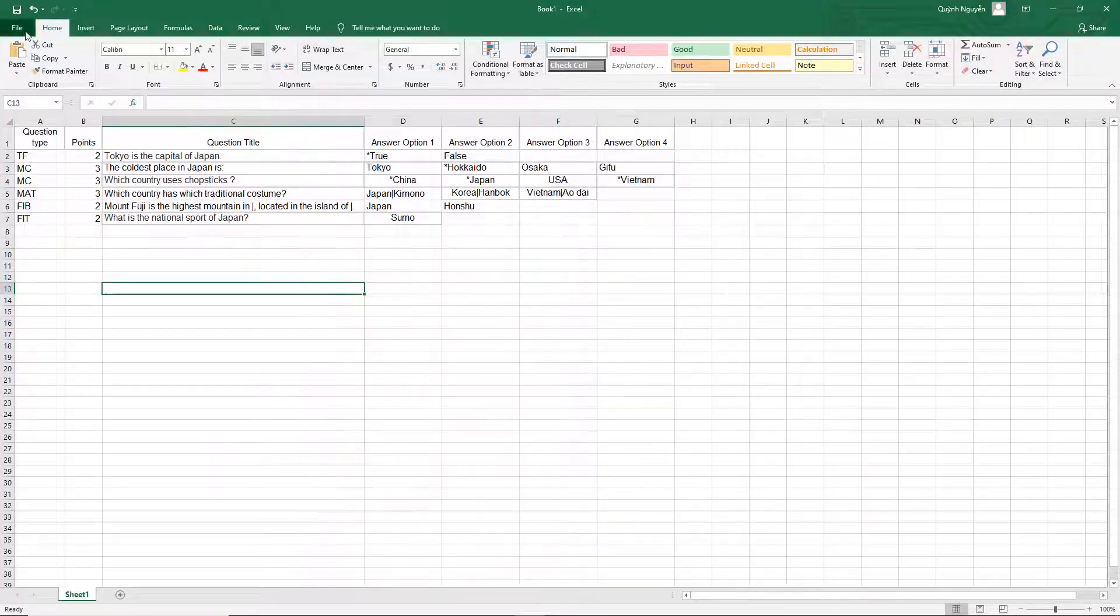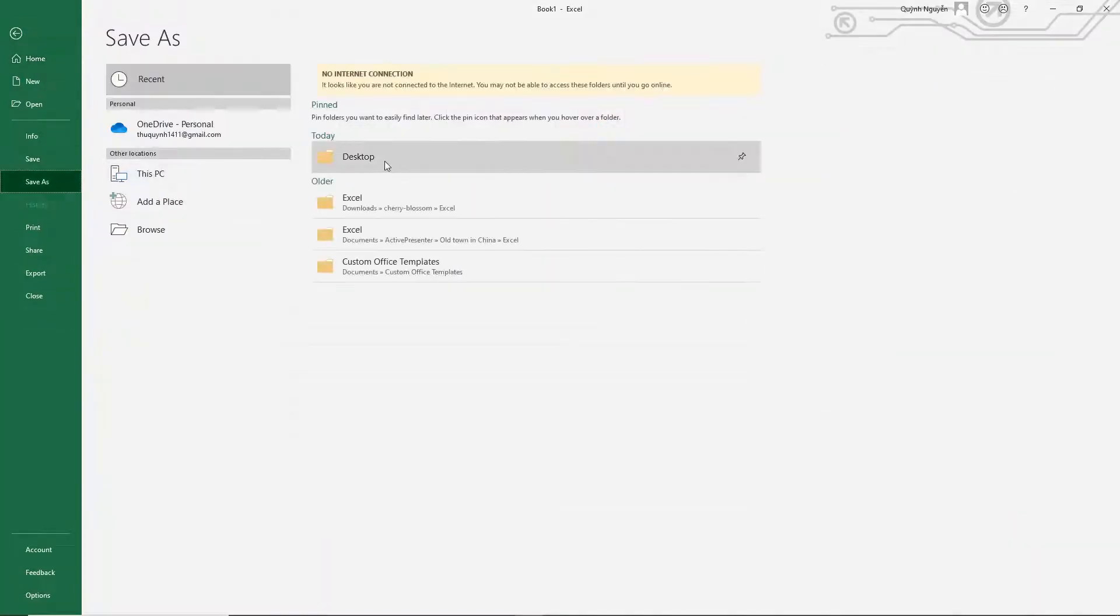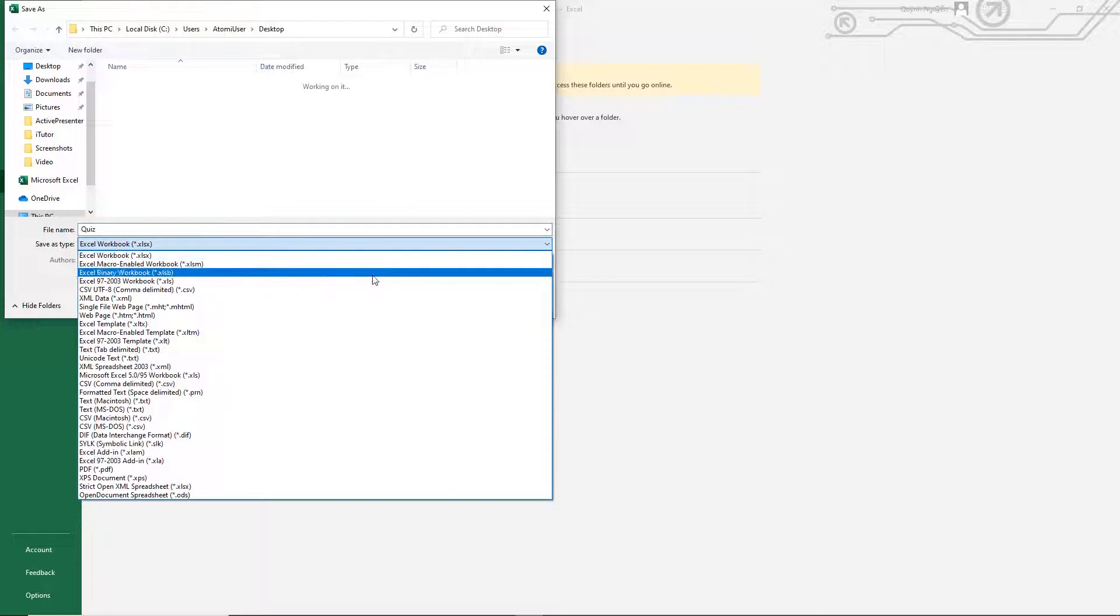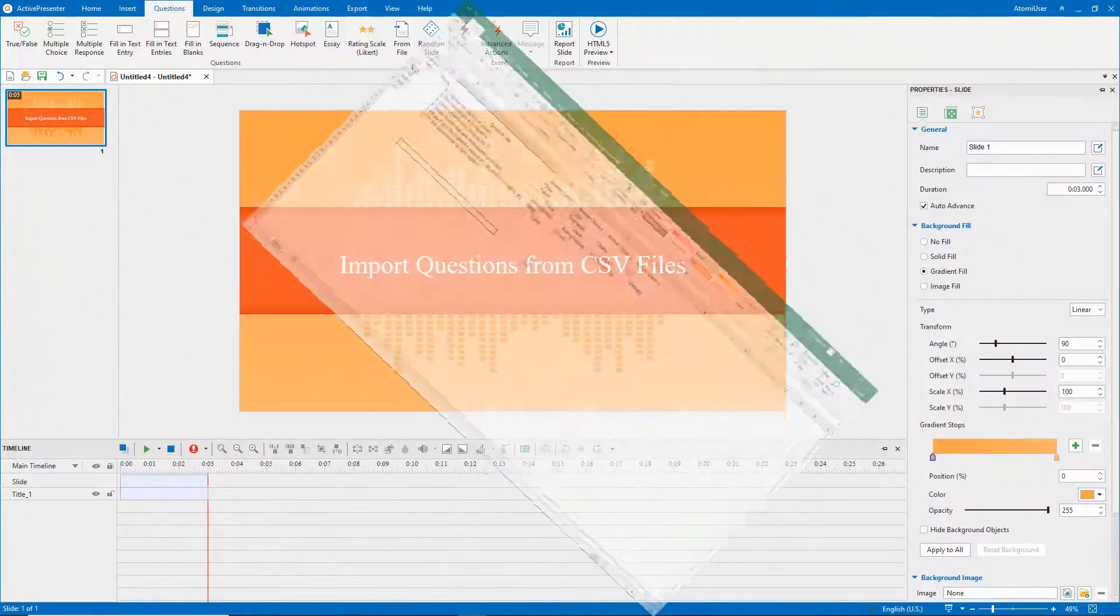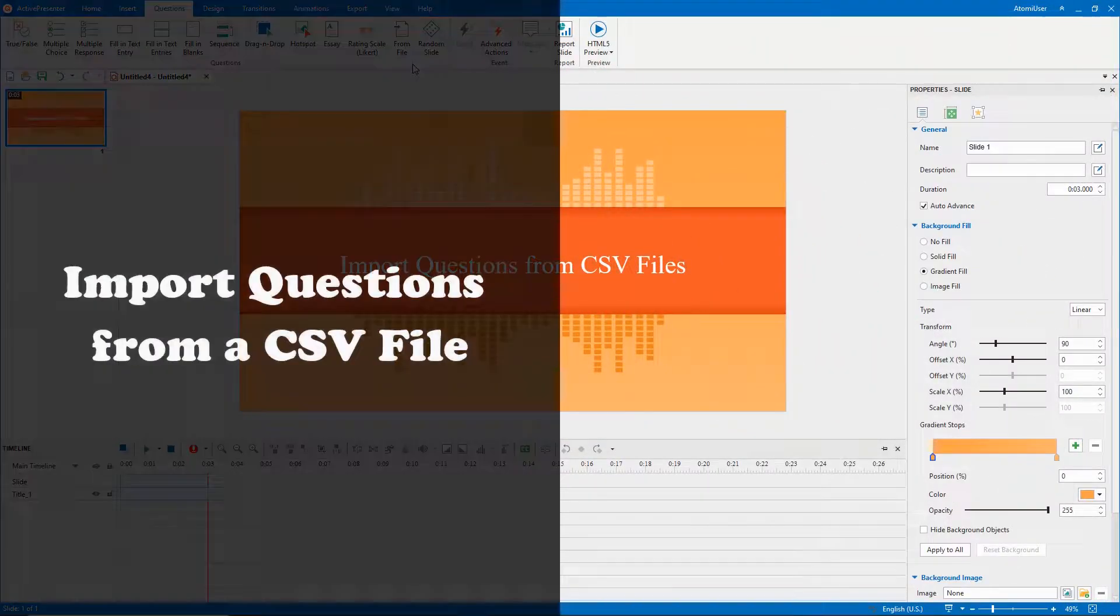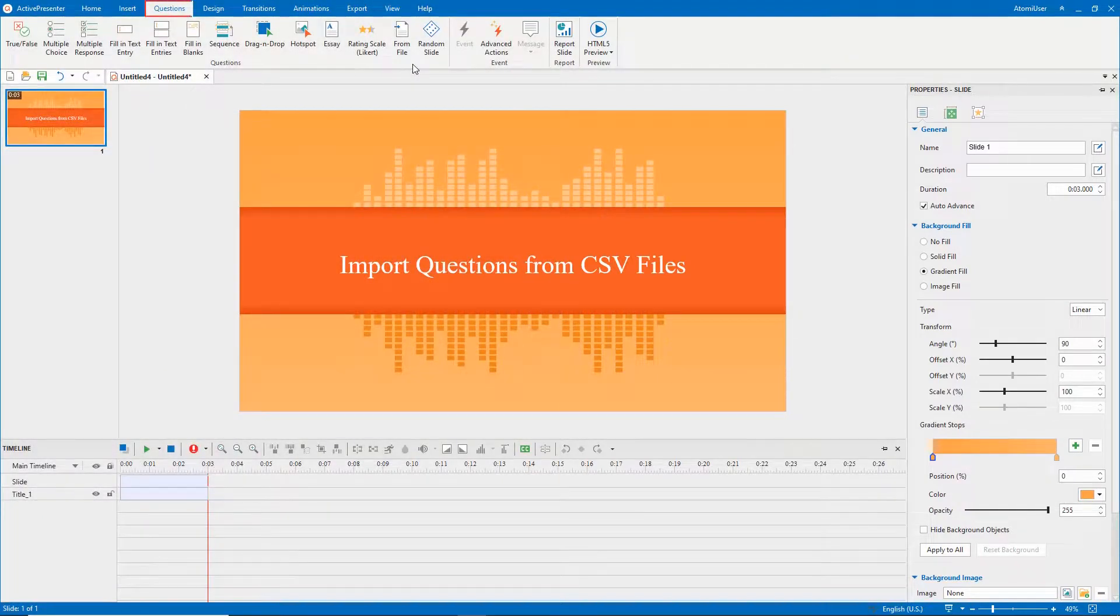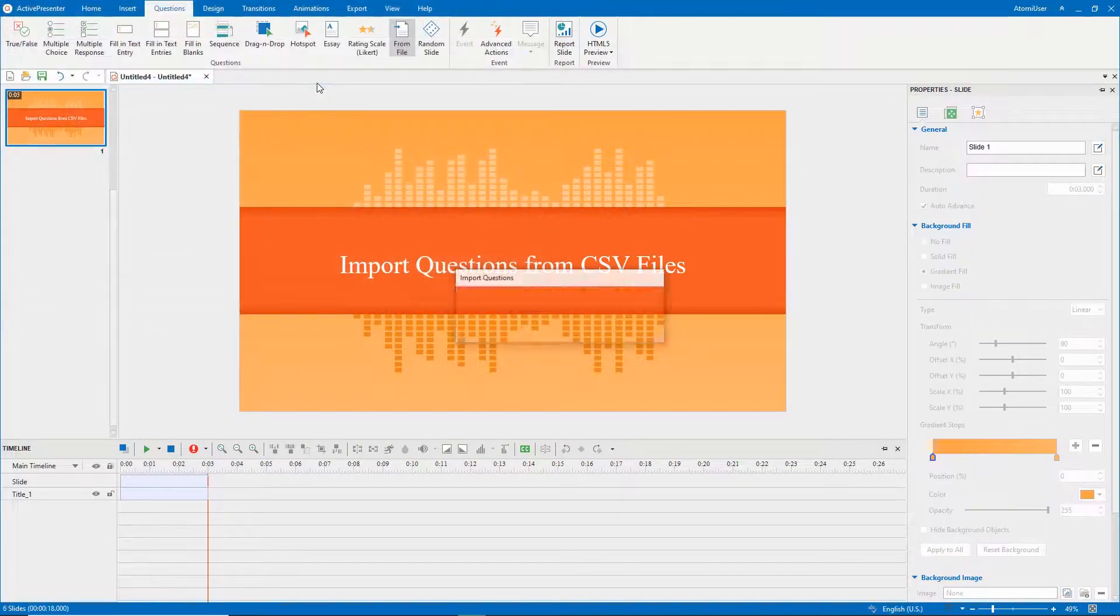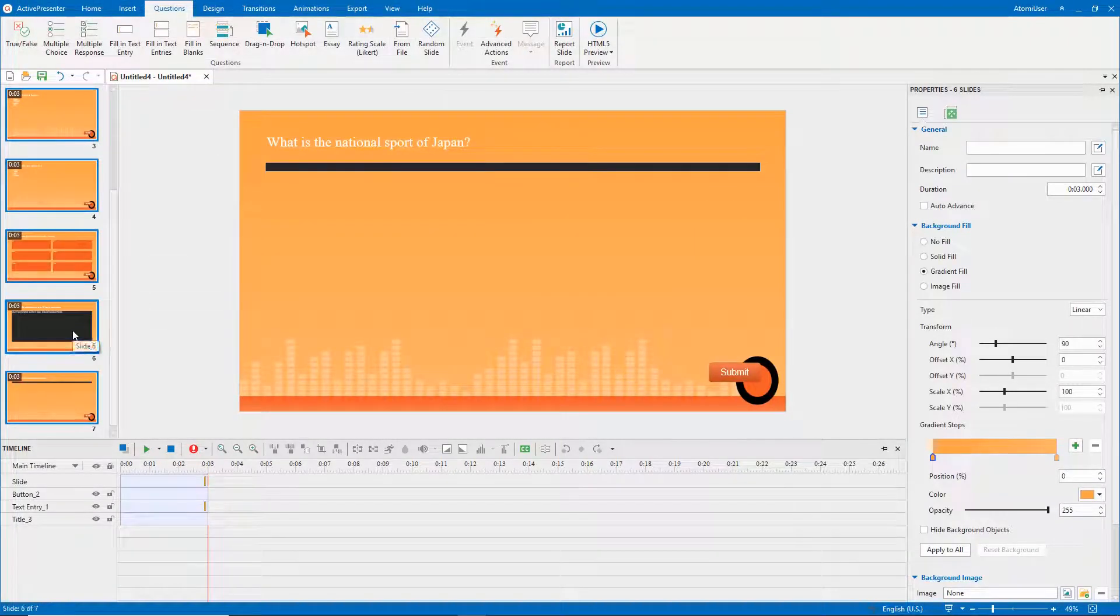After finishing writing questions, let's save it as a CSV file. To import questions from a CSV file, in the questions tab, select from file. Let's see the result.